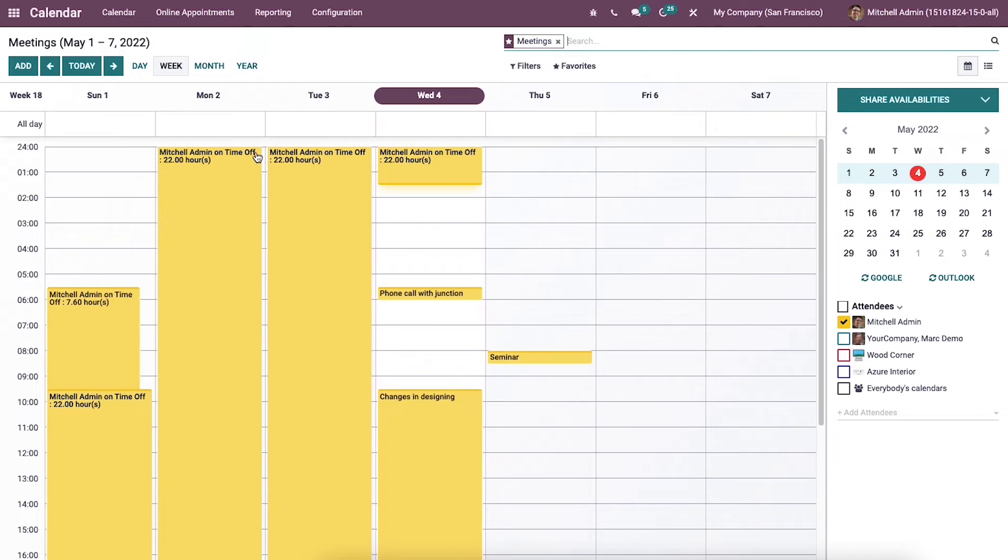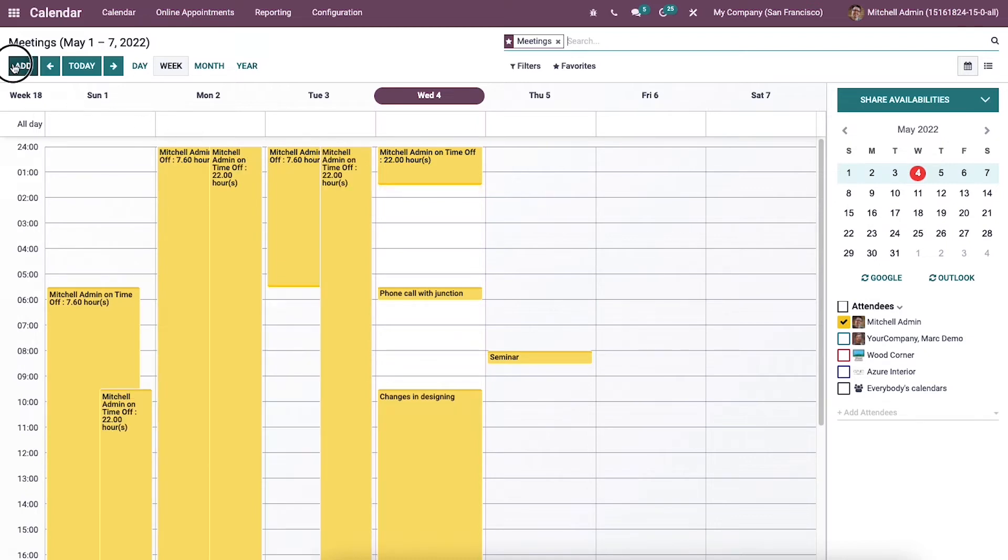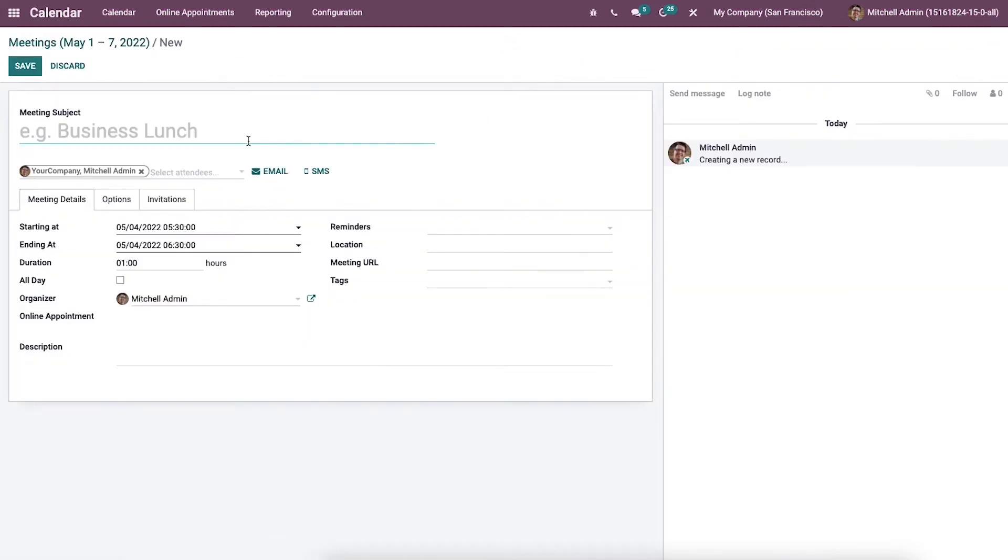The user can regularly arrange meetings or at a specific time with the Odoo 15 calendar module. In this dashboard, you can develop a new meeting by clicking on this add icon. So we will enter into a new window. Now let's look at creating a business lunch meeting here. We can add the meeting subject as business lunch.